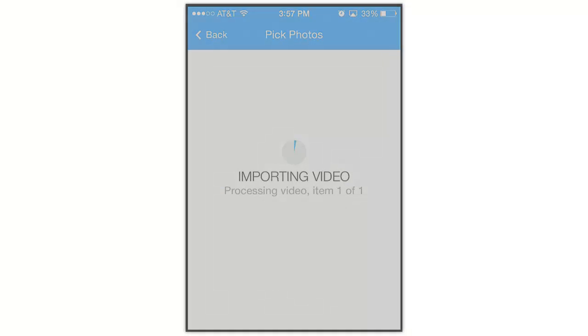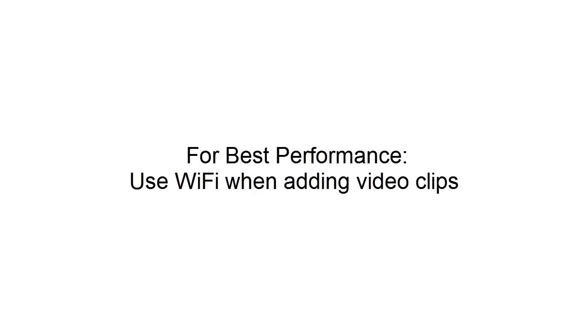For best performance, it's highly recommended that you use WiFi when adding video clips to your shows.